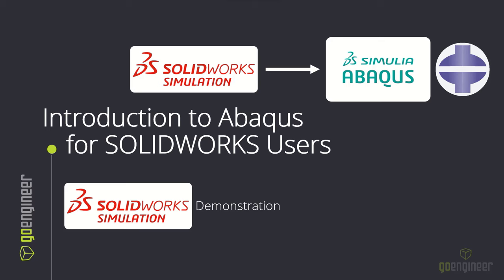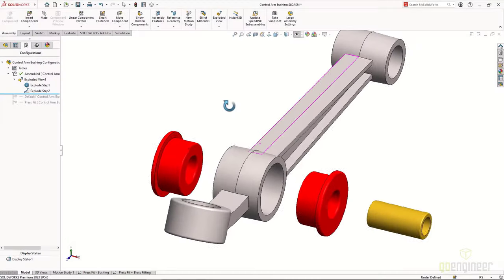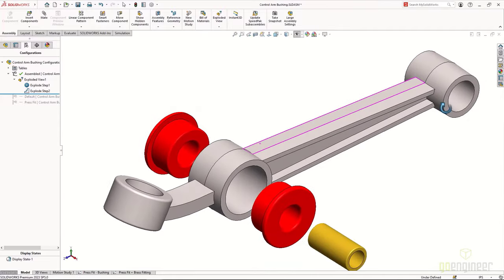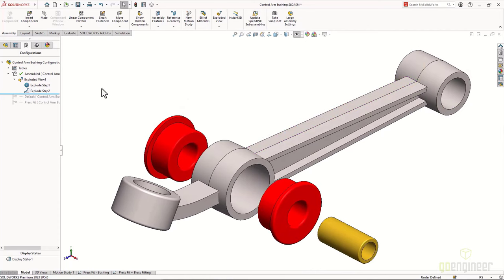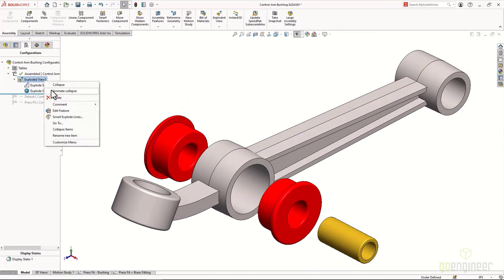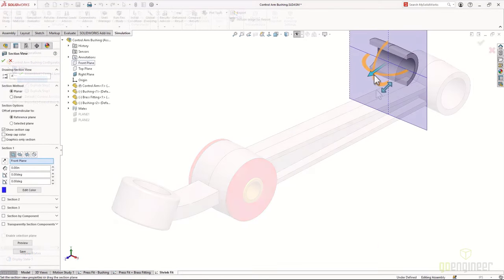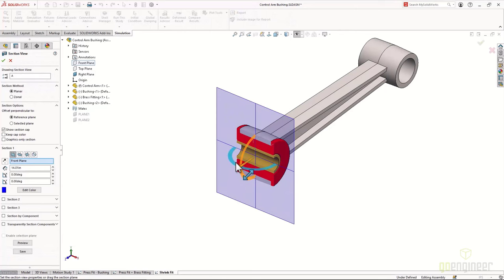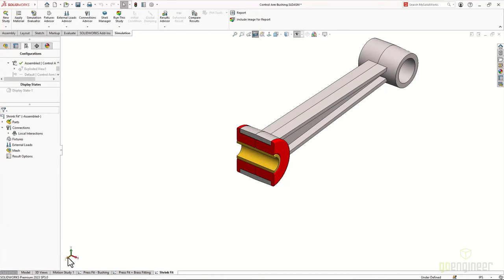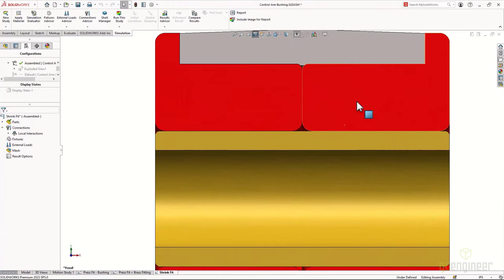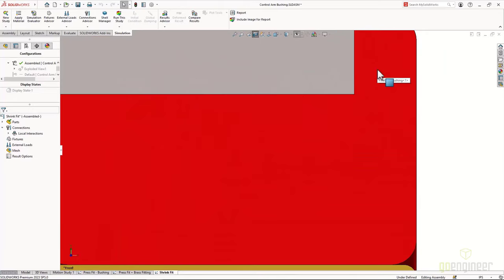With that, we'll move on into the demonstration. Sam will start with the SolidWorks simulation approach to this type of multi-step problem. Here we have a control arm which will have a rubber bushing press fit into it; we will then insert a brass fitting into the rubber bushing. SolidWorks simulation users may be familiar with the shrink-fit interaction, where components are placed into their final position and the solver resolves the interference into a shrink-fit condition.